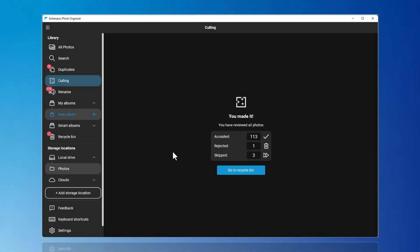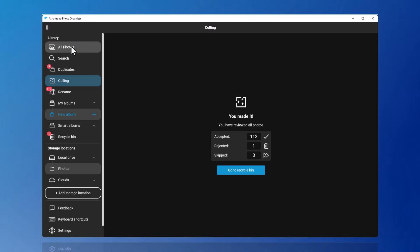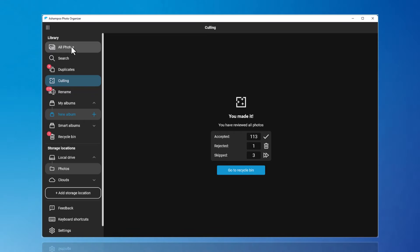After reviewing my photos briefly, I now want to remove the duplicates. Duplicates can be identified and sorted out either through All Photos or the Duplicates function.